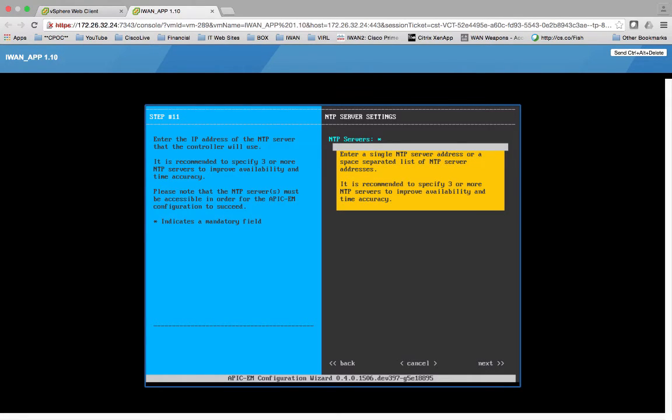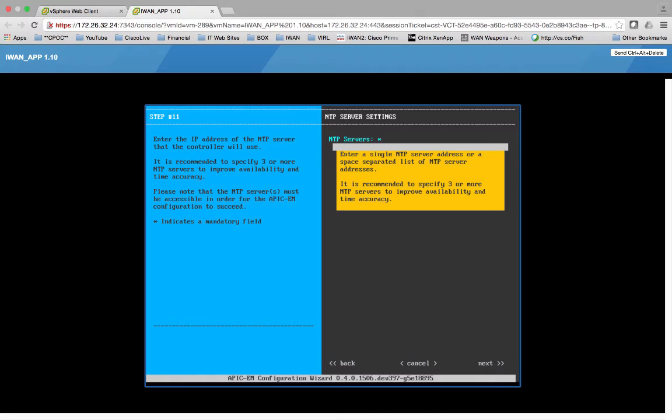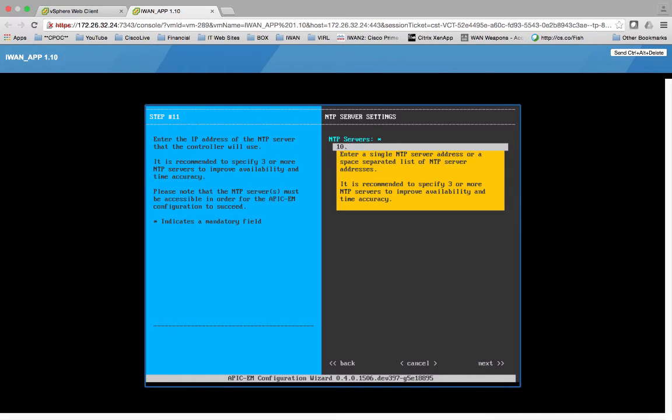So it is recommended to specify three or more NTP servers. We're going to go ahead and we only have the one. It's our layer three router at the core. So if it's dead, I lose my default gateway anyway. So it doesn't really matter. So 10.101.30.1.